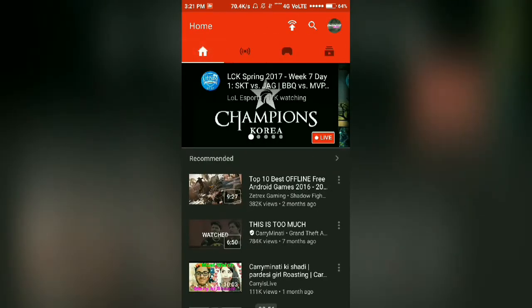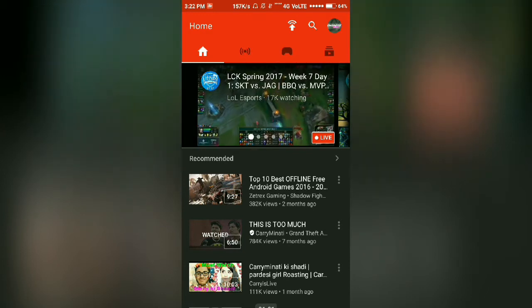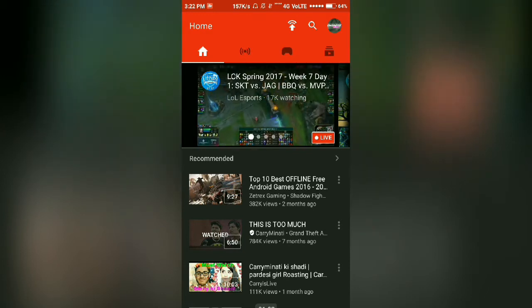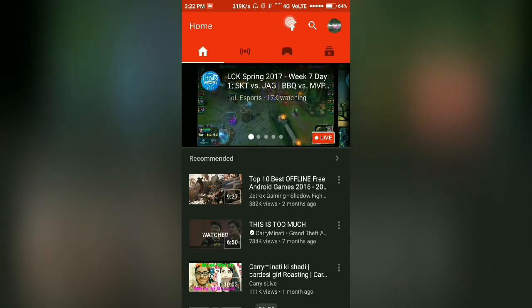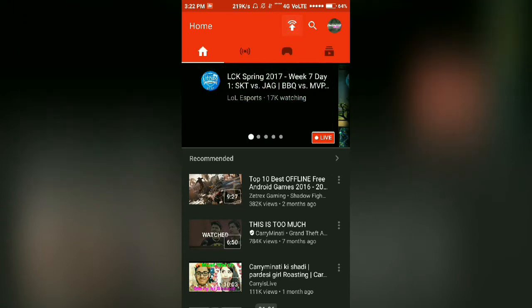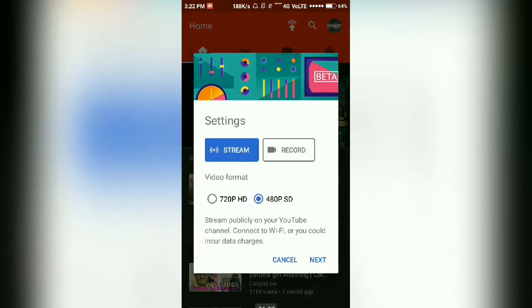To livestream your gaming experience, you can see a button beside the search button — click here. Now you have to select your settings; you can select 720p if you have a better phone.